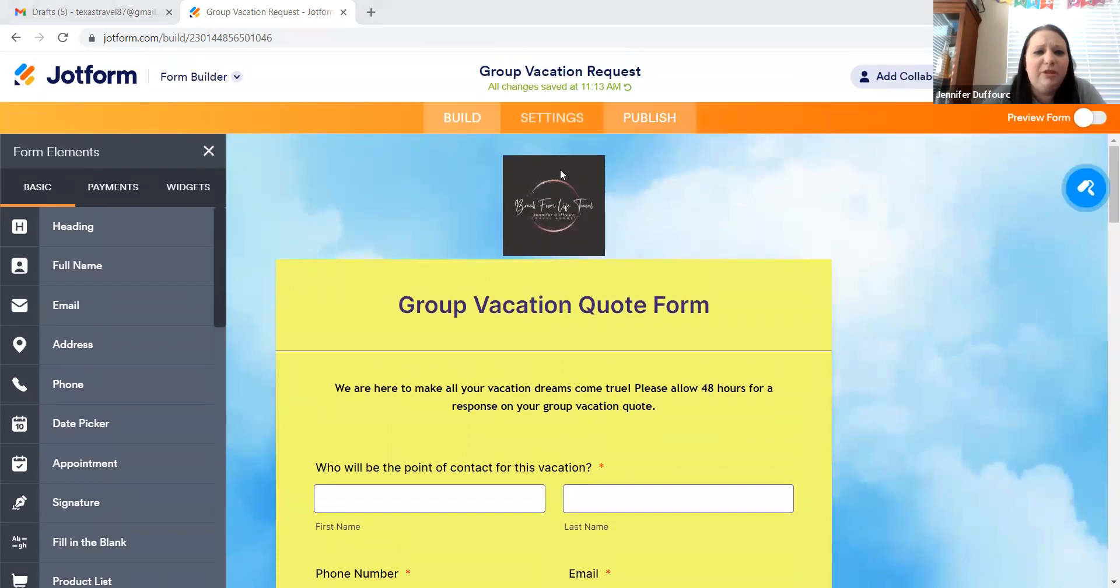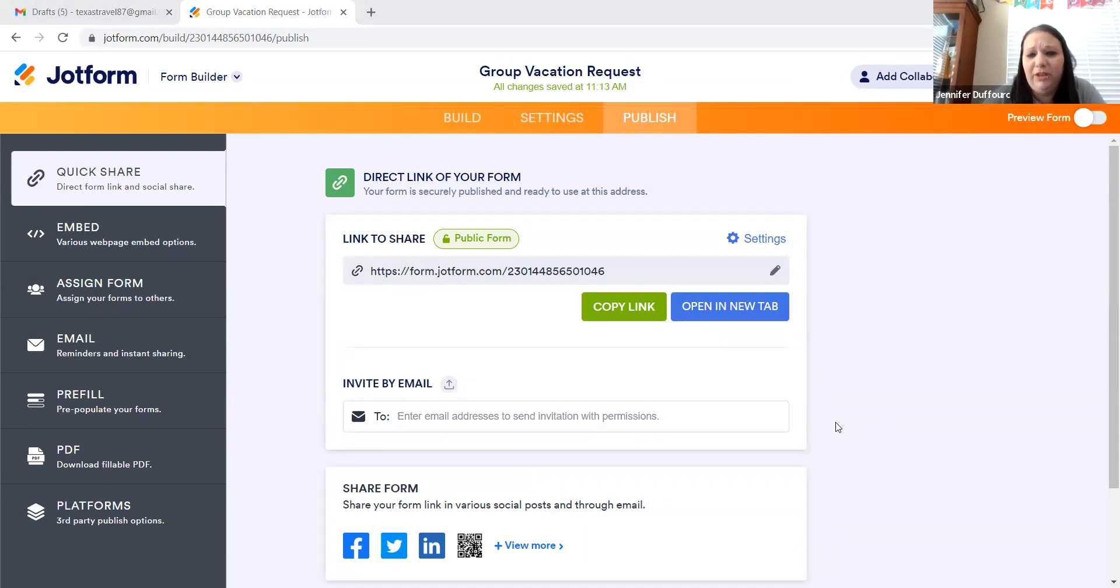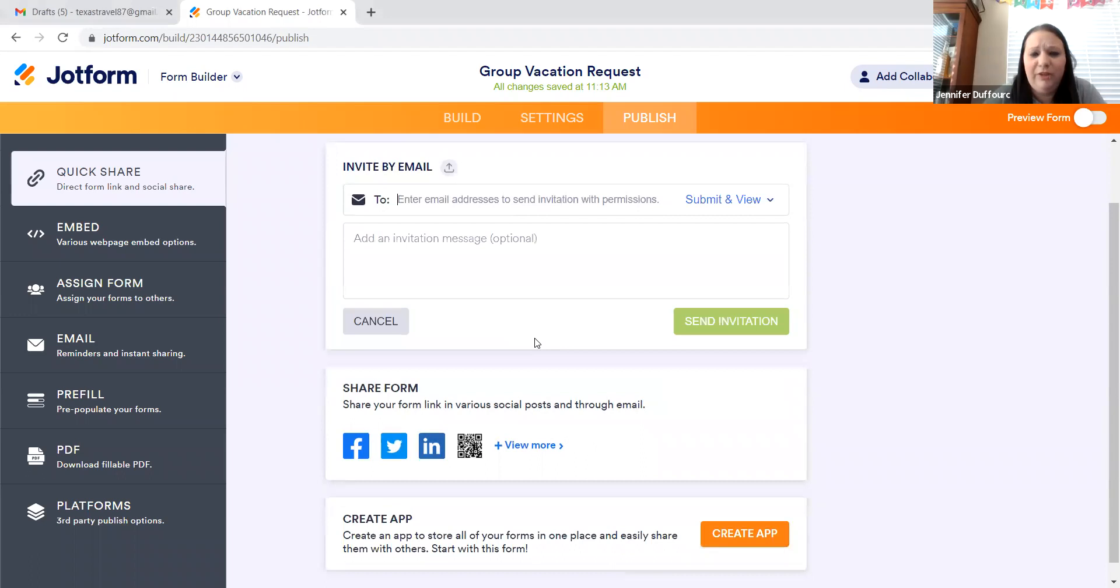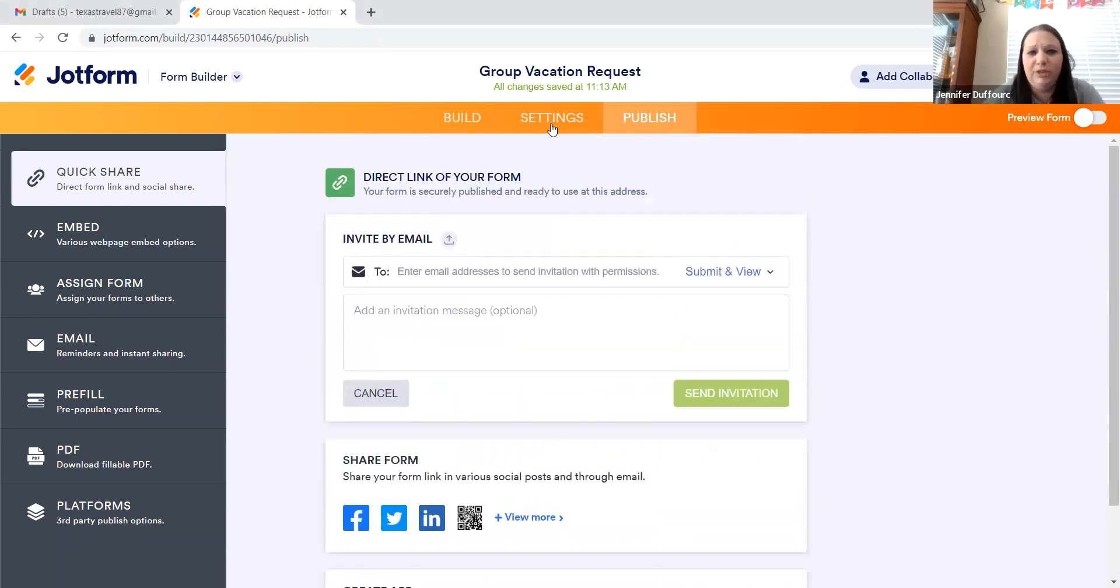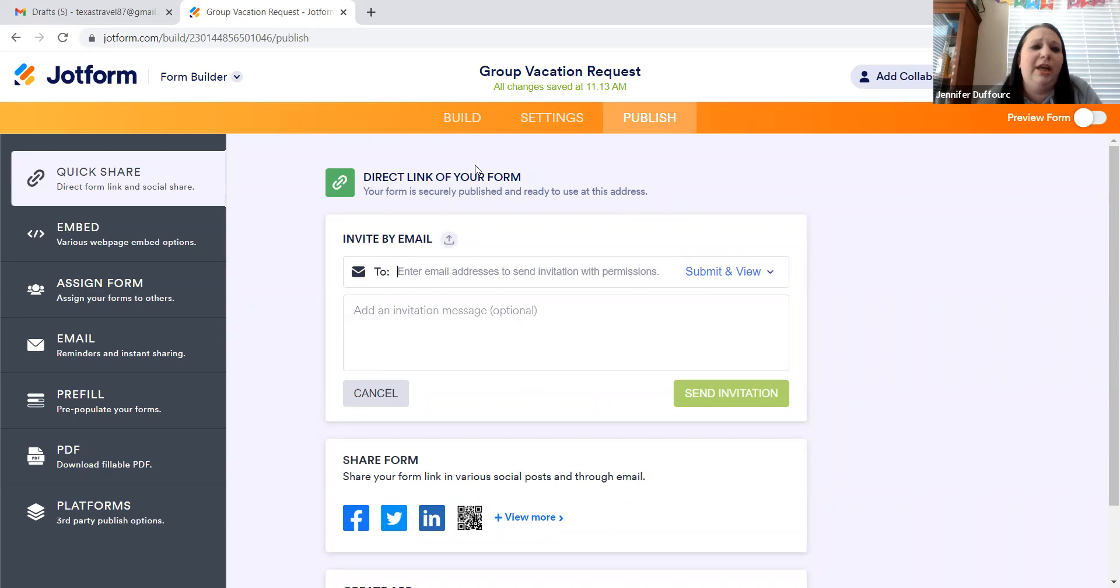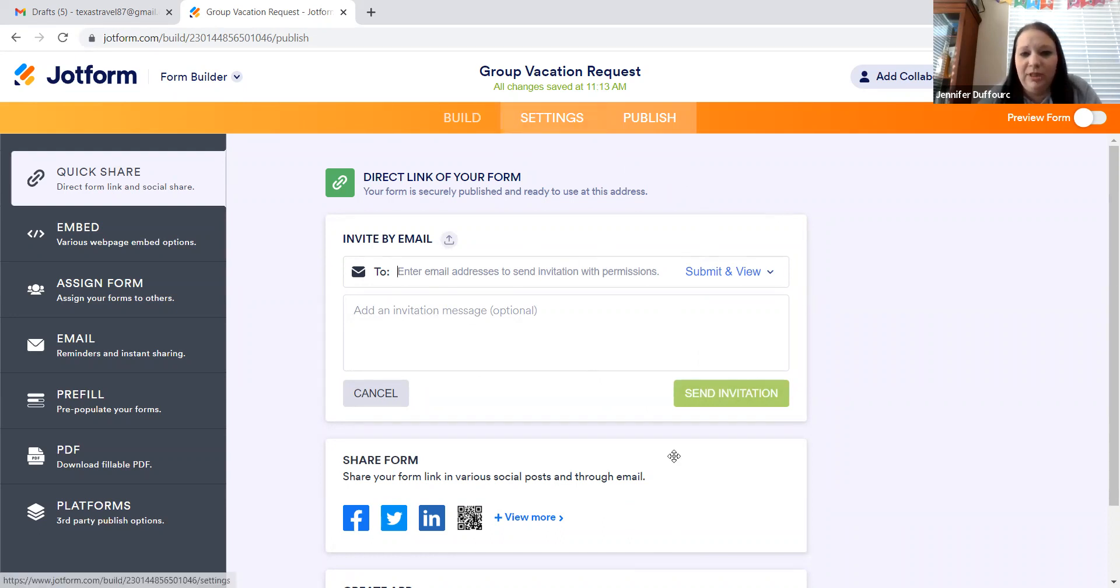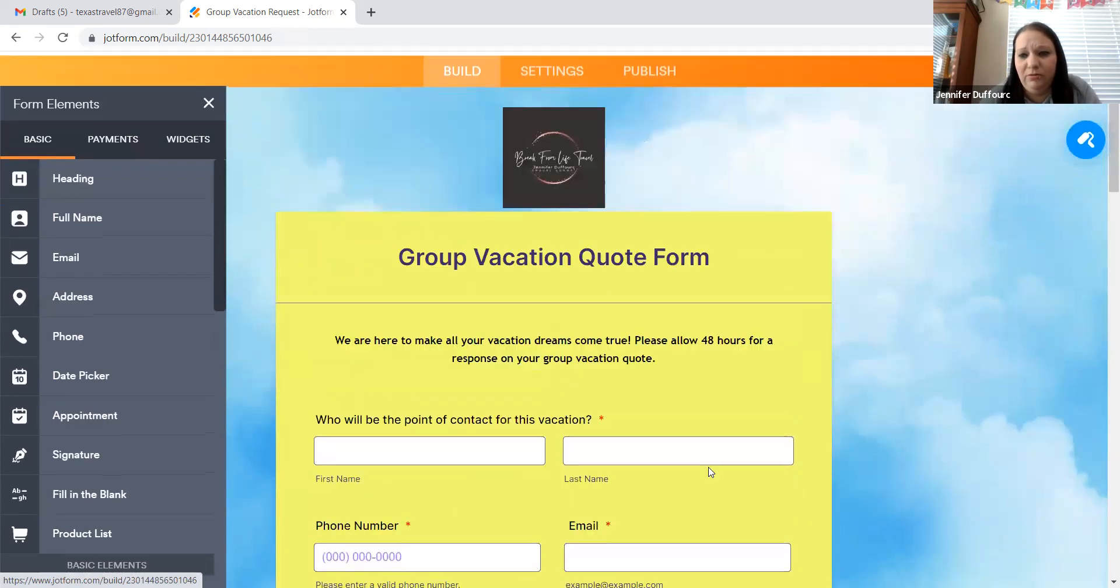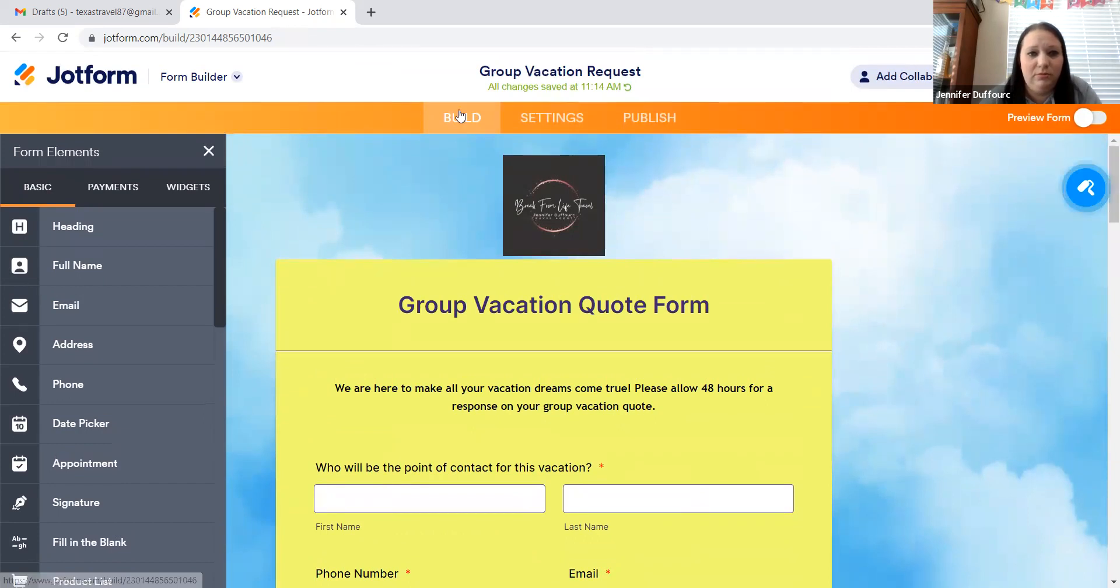And then once again, you'll just publish. So if I copy this link and I put it right here in the chat box, everyone should be able to click on that and fill it out. You can also invite someone by email to fill it out if you want to do it that way. But it's a great tool to have to send to clients to know exactly what they want and to be able to look back on it without having to go through text messages or emails or anything like that. Does anyone have any questions so far? Any questions?